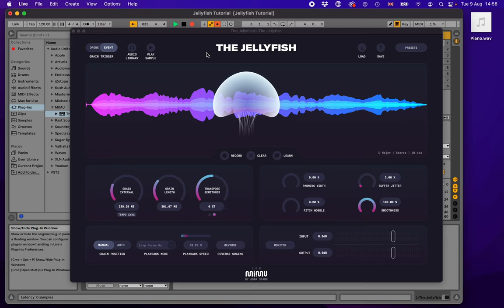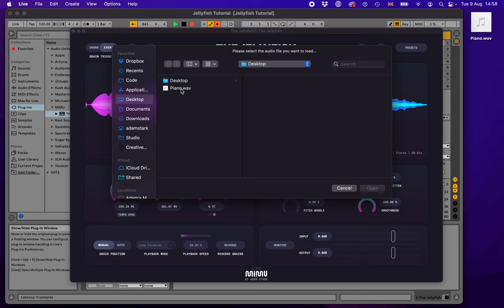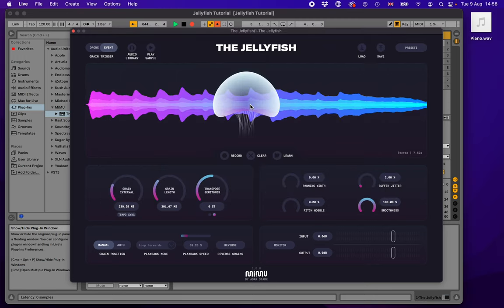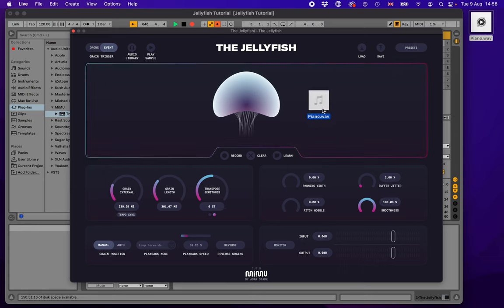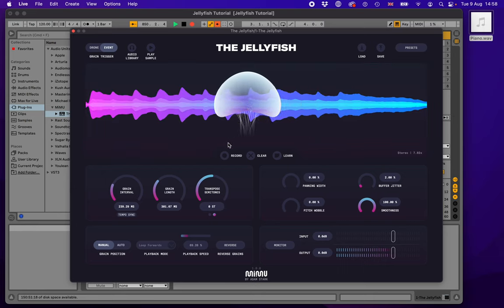There are a few different ways to get audio into the Jellyfish besides the record button or audio library. There's a load button that takes you to a file browser where you can load an audio sample directly. Alternatively, you can drag and drop an audio file straight into the plugin. If you've got a whole load of audio samples you want to experiment with, just drag them in one by one and play with them.